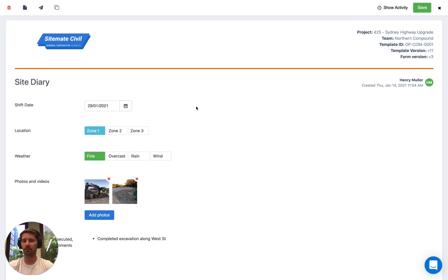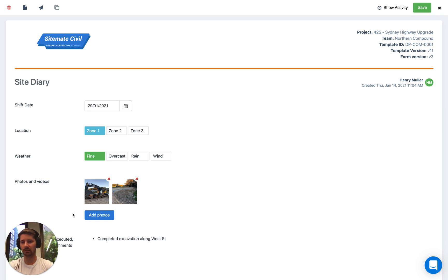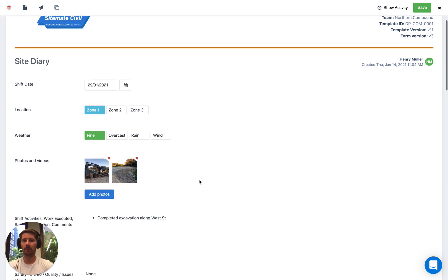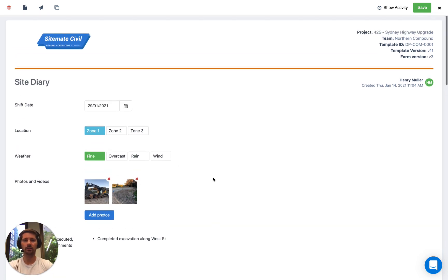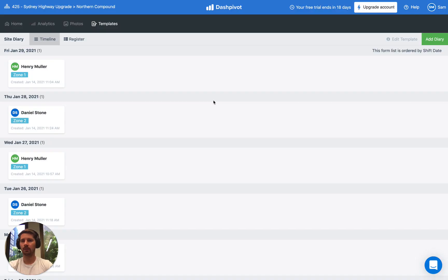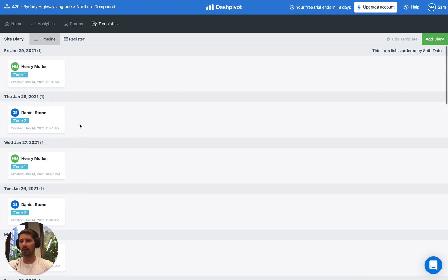So when you set up your Dashpivot account, you've got full control over what fields are shown in what order. You can make some of them required. There's a lot of options that you have at your disposal. These templates can also be set up in one of two ways. What we're looking at here is a timeline template which stores everything day by day.